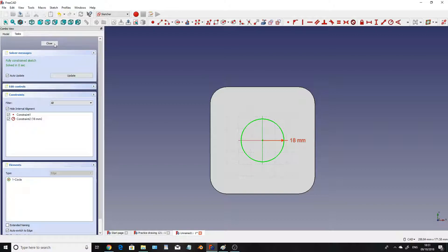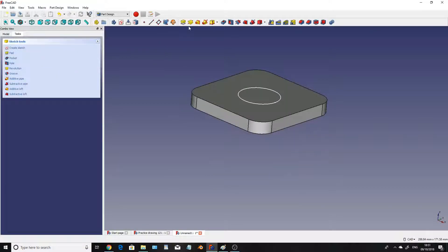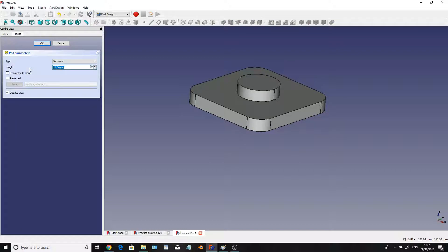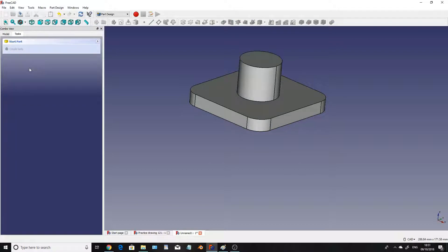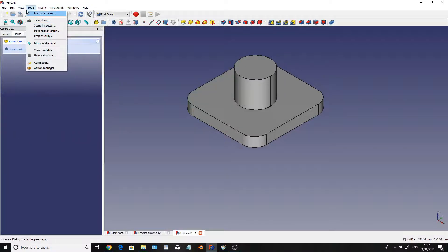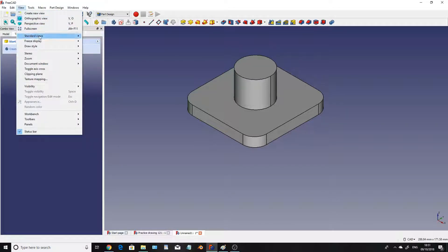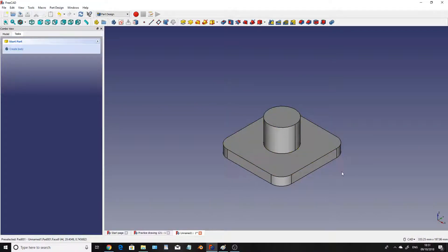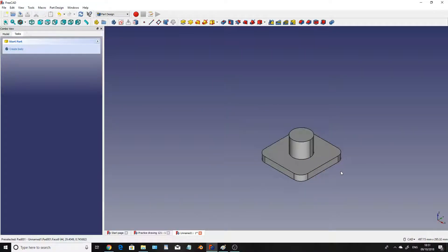So click close again and extrude that to 31mm like so. So I'm just going to adjust this so it's a little bit more in the screen.